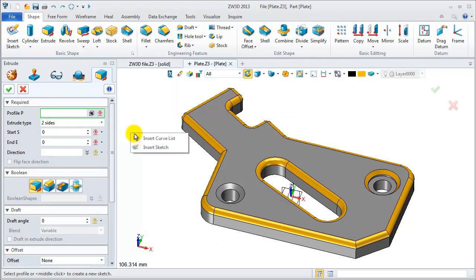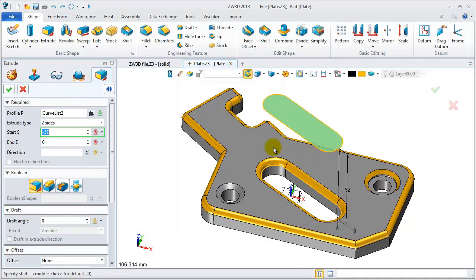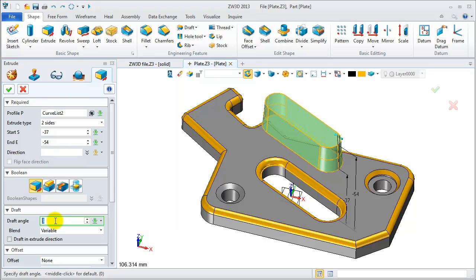Press shift and E to activate the extrude feature. Select this curve list to add extrude to the geometry.